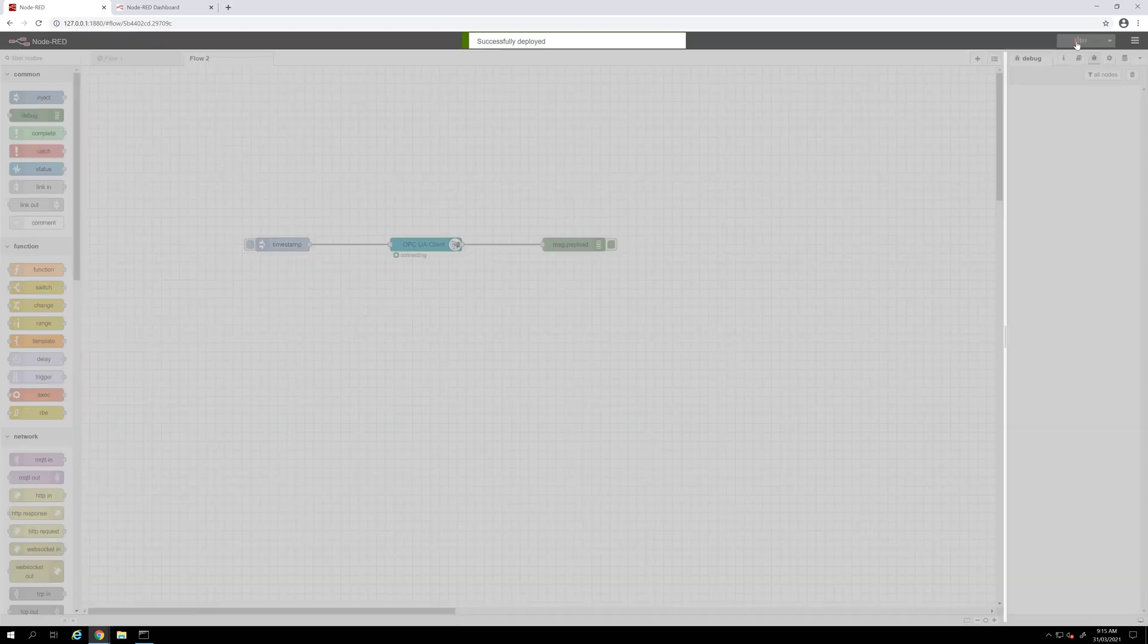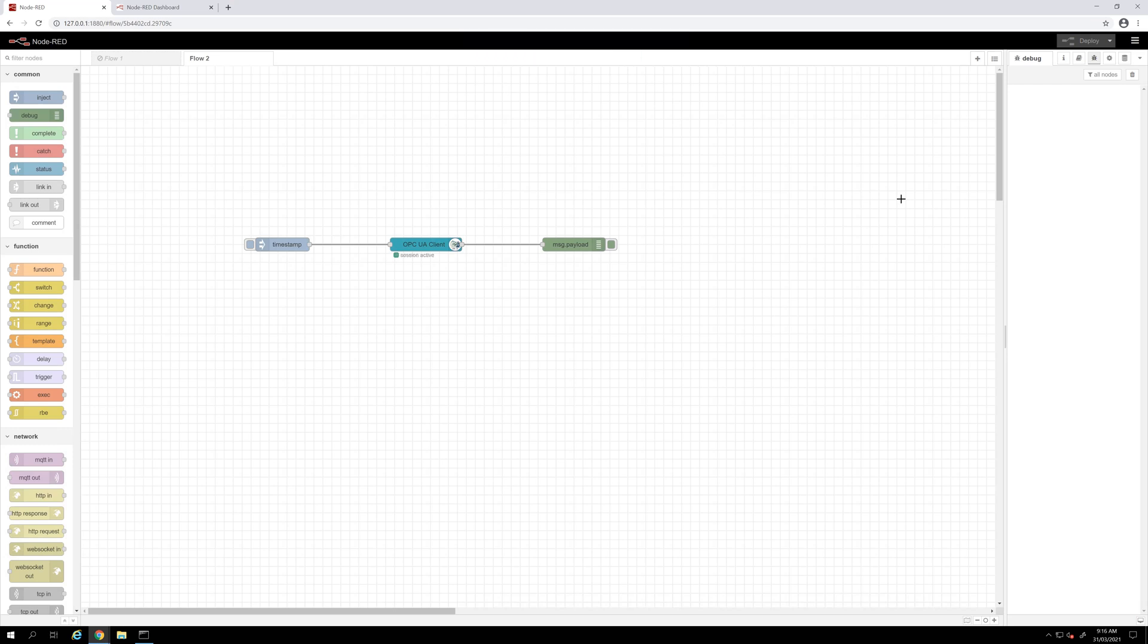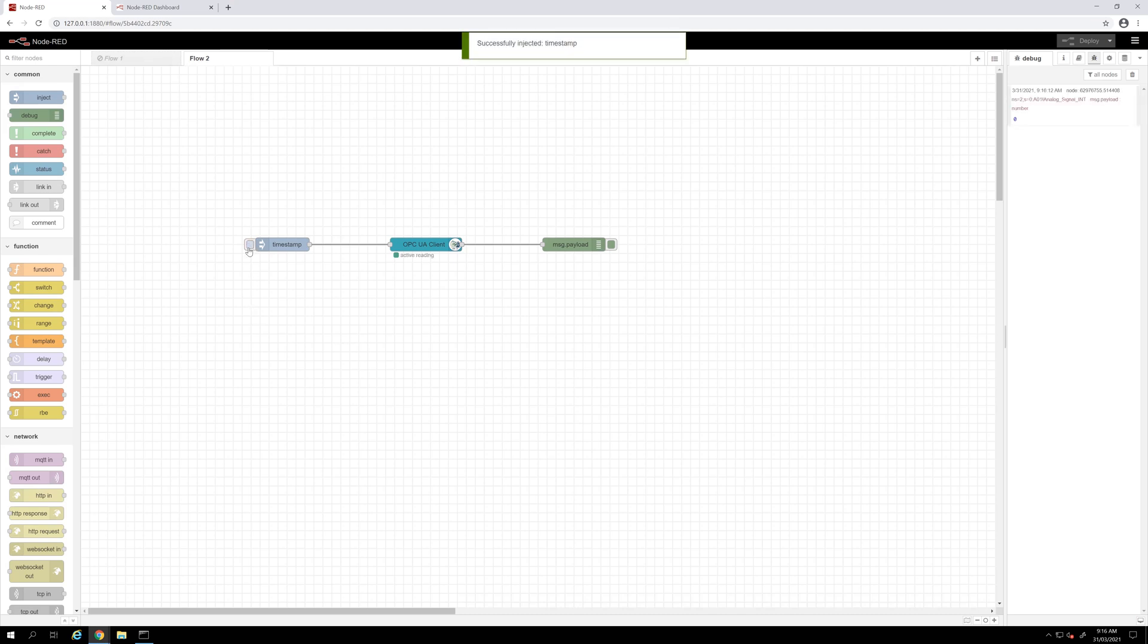The next step is to trigger the inject nodes by clicking on it. I will send this address topic to my OPC UA client to read from the OPC UA server. As we see here, we can read the value and in the debug window this is equal to zero, which is correct. This is the value of my PLC.